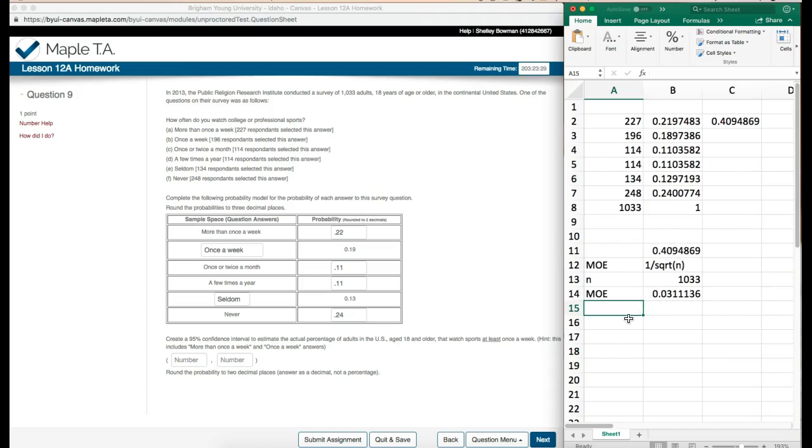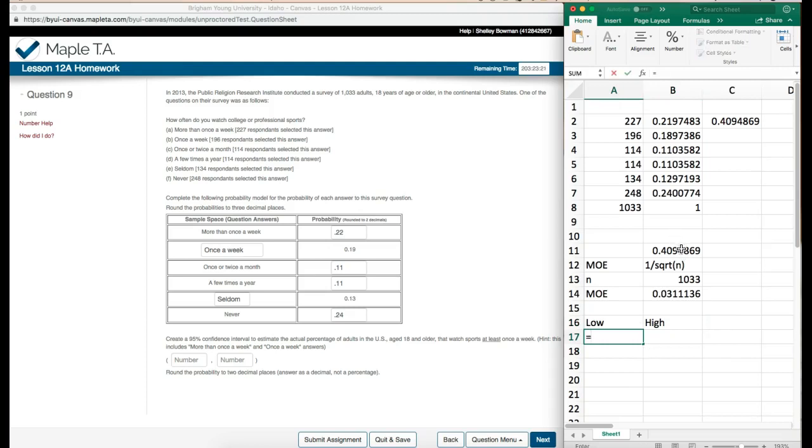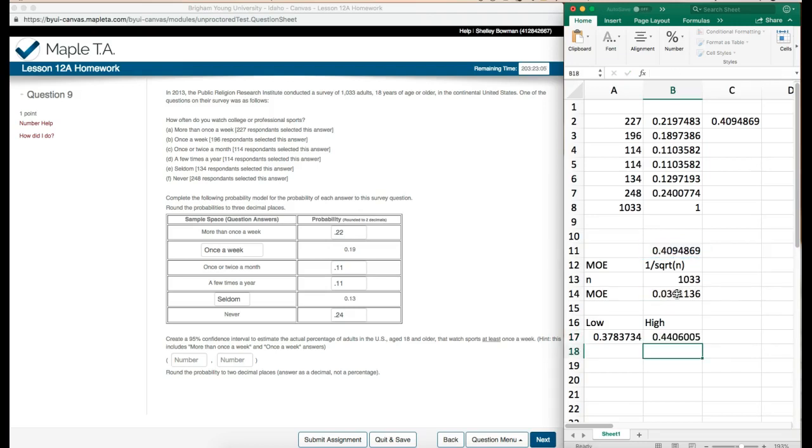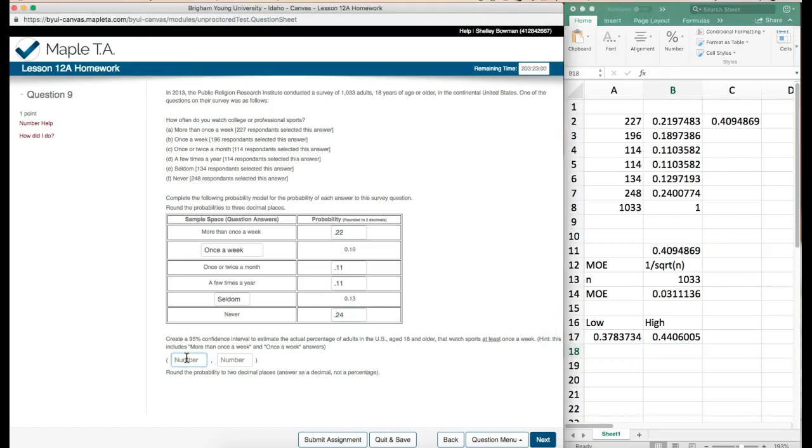We want the low and the high, and so we can just do that here in example since we're here. So we're going to take our sample answer and subtract our margin of error. That gives us our low. Then our high will be the sample statistic that we found and add our margin of error. And we have our confidence interval now. And we're going to round this to two decimal places, so point 38 and over here point 44. It looks good and that was the end of that question.